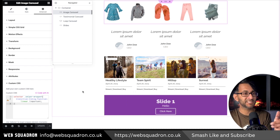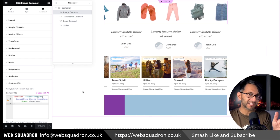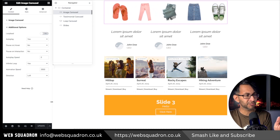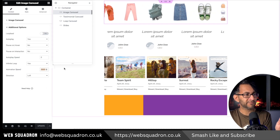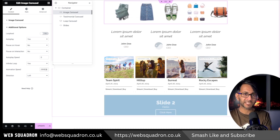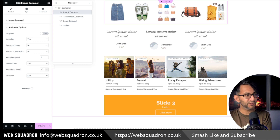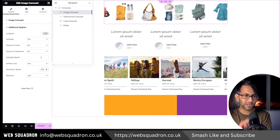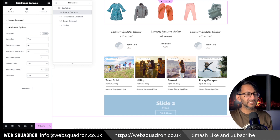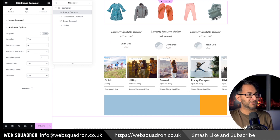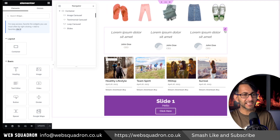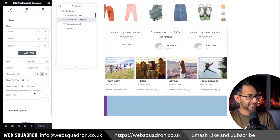Now the image carousel is moving smoothly. If you think it's too slow and want it a little quicker, just go to additional options and where we have the speed set at three and a half thousand, go for two and a half — you may need to refresh or update the page and it will start to speed up. If you go ridiculously fast it won't be perfectly smooth, but I've found three thousand or three and a half thousand are my sweet spots. Now let's do the same on the testimonial carousel.